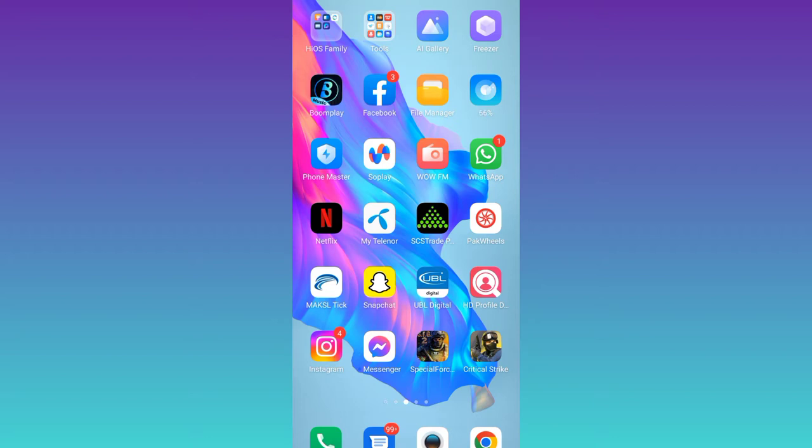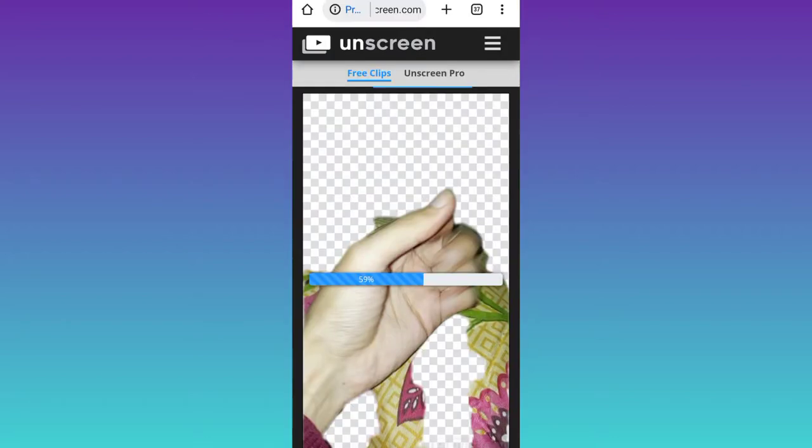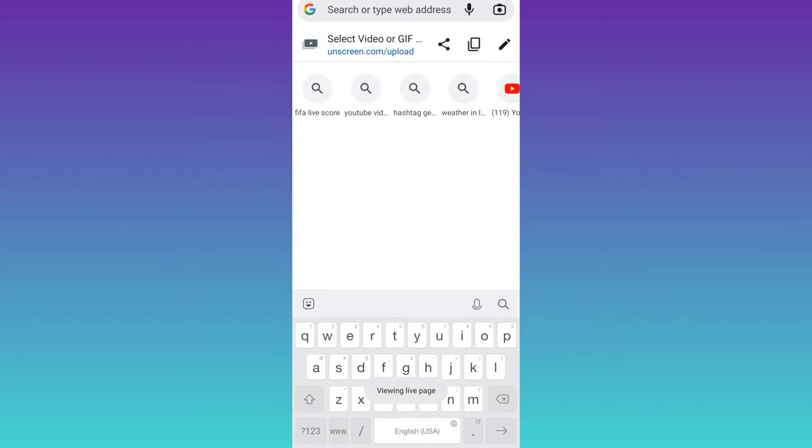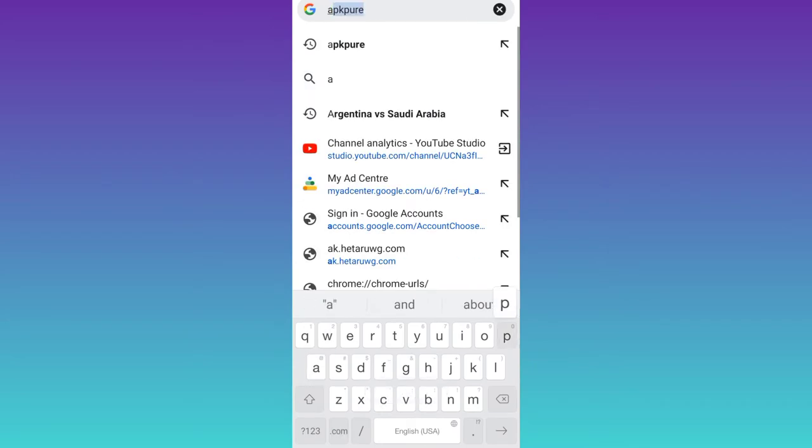First thing you need to do is open your internet browser and in the search bar type apkpure.